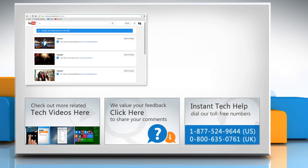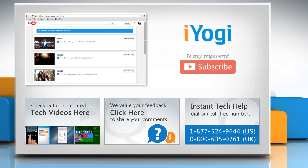To get iYogi tech support, dial toll-free numbers. To stay empowered technically, subscribe to our channel.